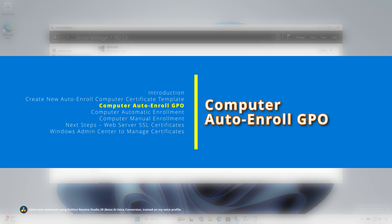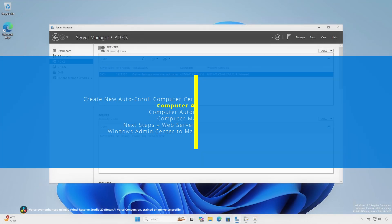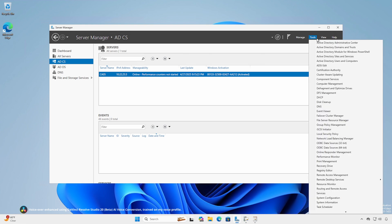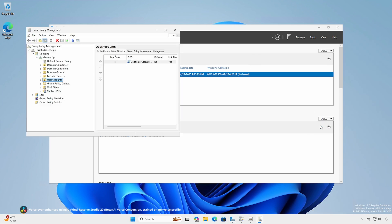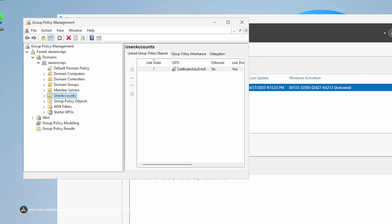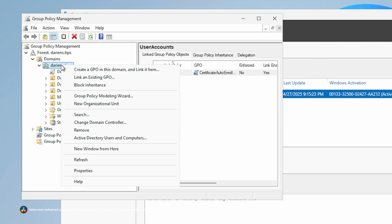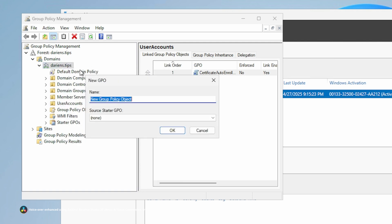As with users, for auto-enroll to work we have to enable a Group Policy Object setting. On a privileged administrative workstation or server with Remote Server Administration Tools installed, open Group Policy Management. For this example, we'll create a policy covering the entire domain. Right-click the domain and select Create a GPO in this domain and link it here. Provide a meaningful name.